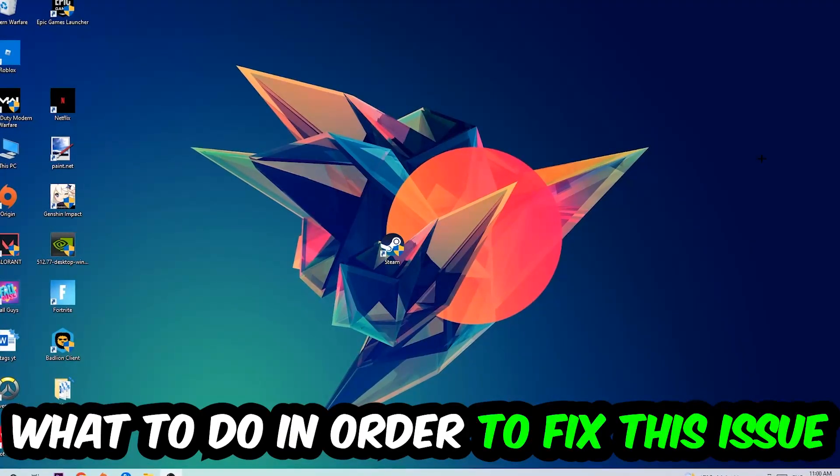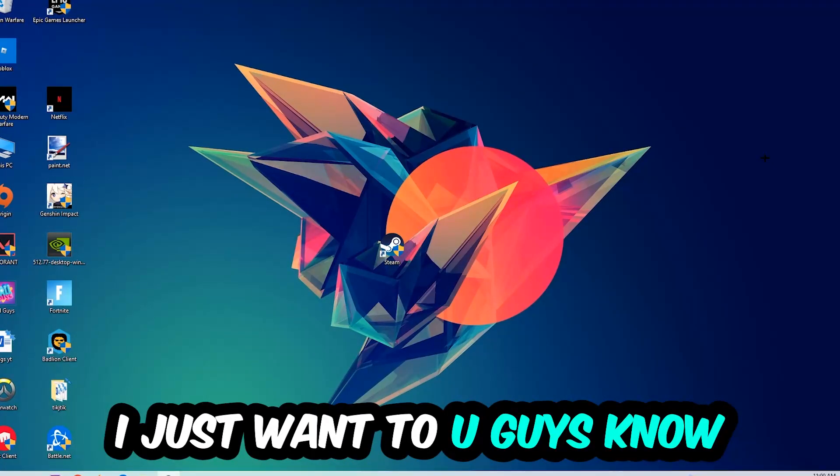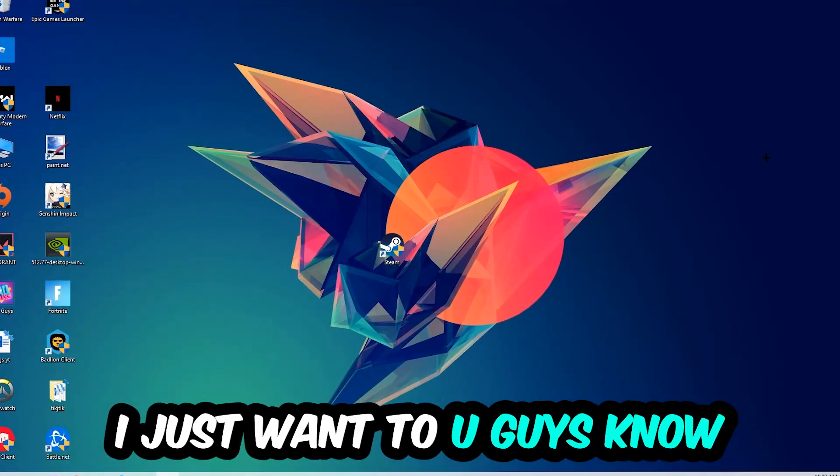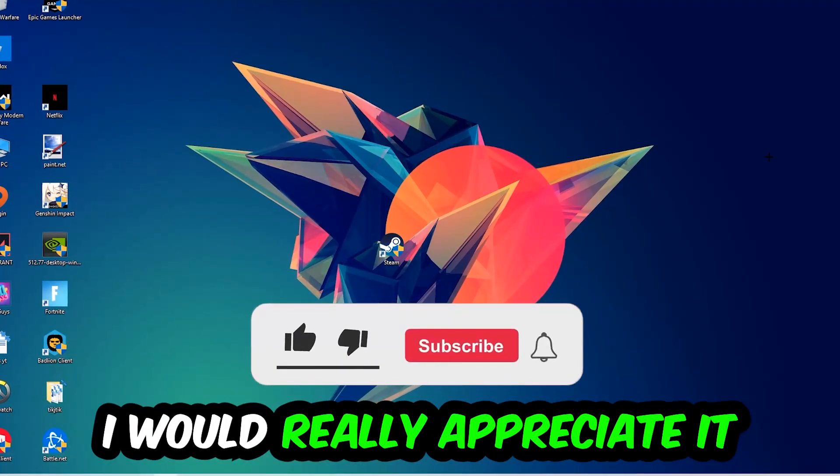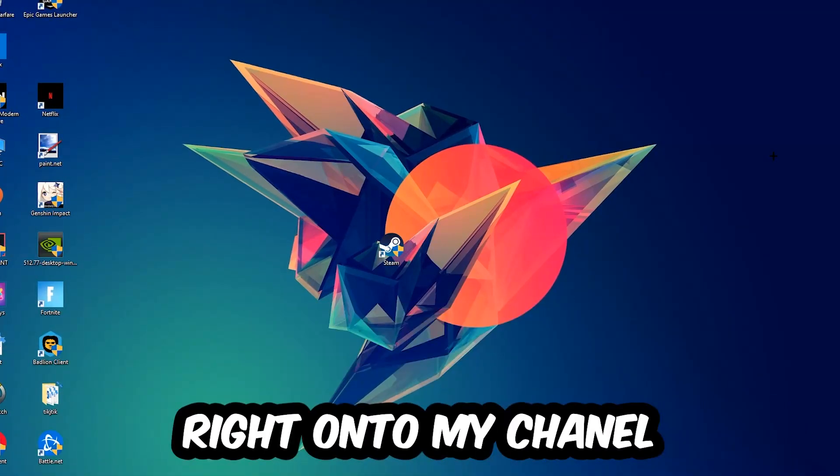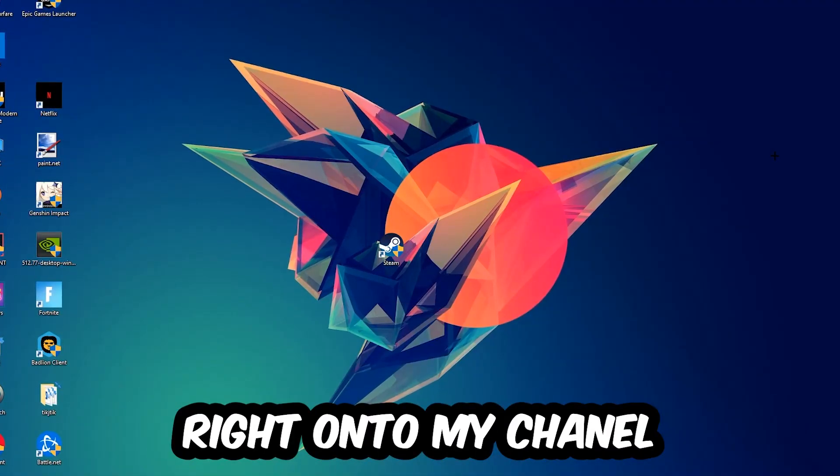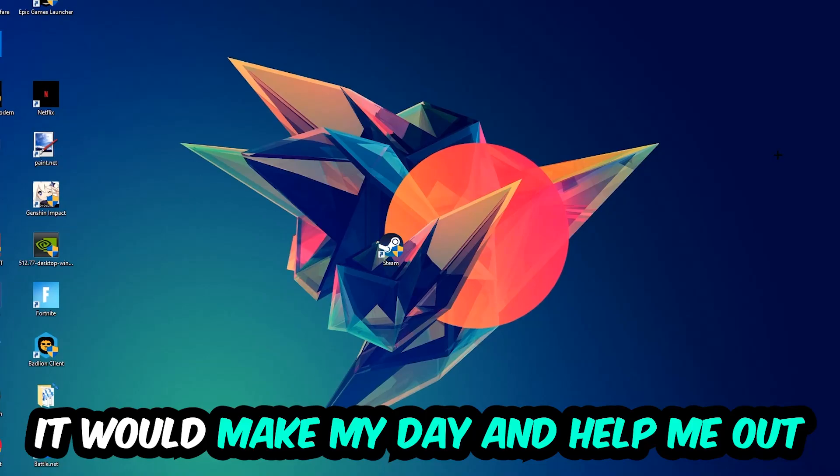Before we start, I just want to let you guys know that I would really appreciate it if you would just leave a like, a comment, or a subscription on my YouTube channel. It would really make my day and help me out as a little YouTuber as I am.